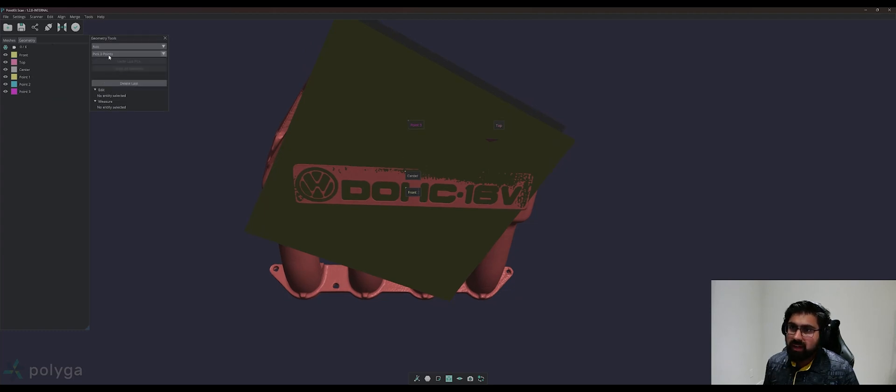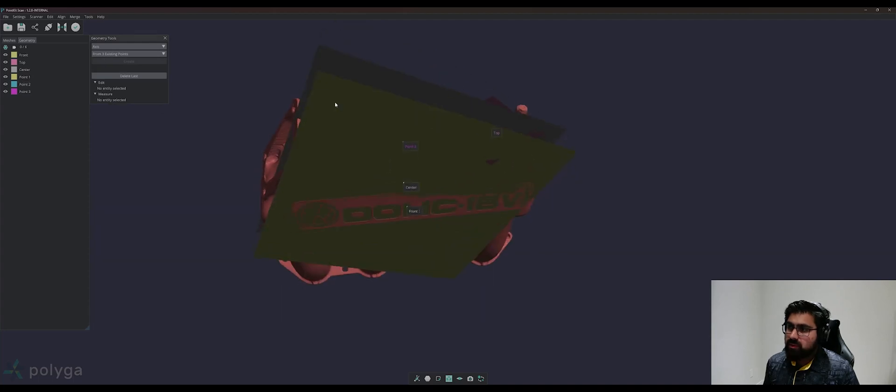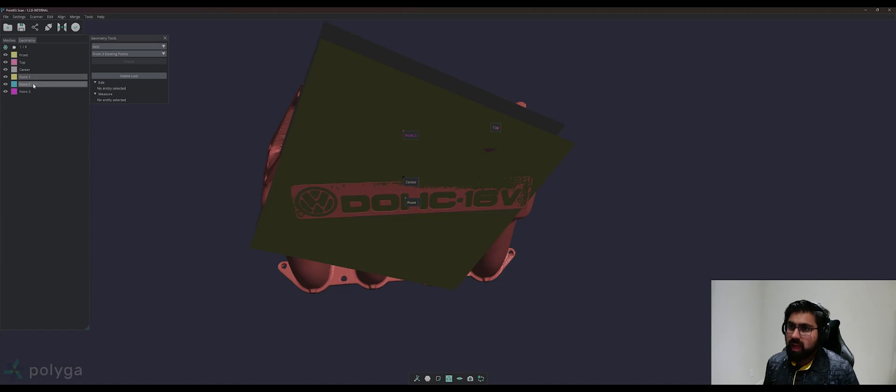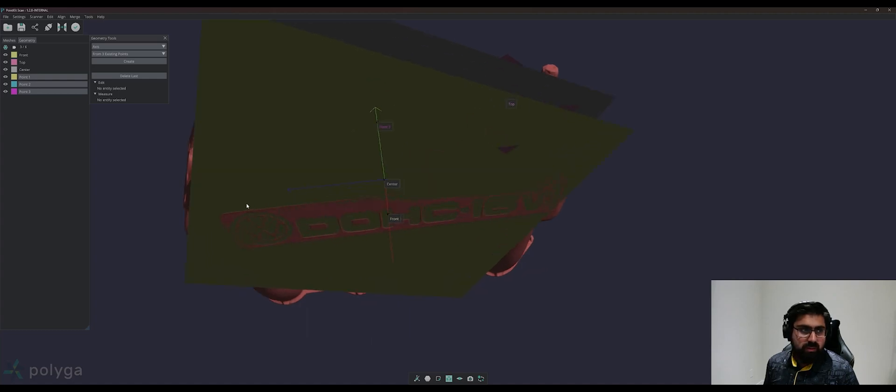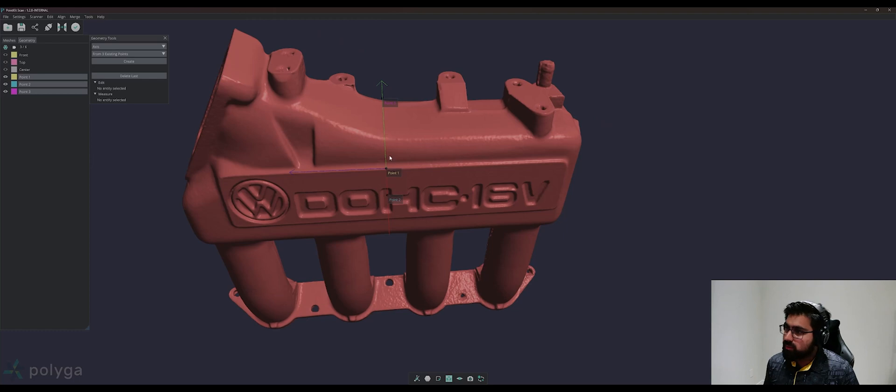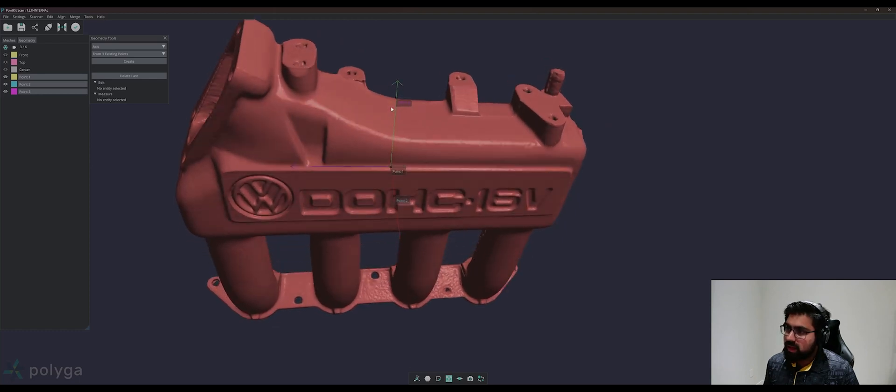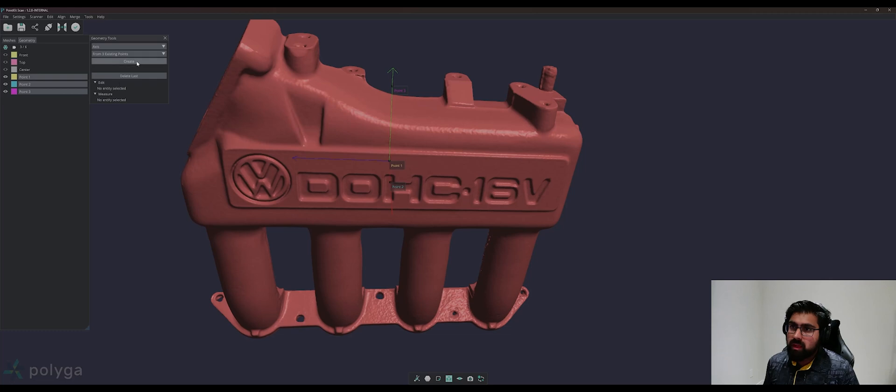We can then go to Axis, and we can pick three existing points. The first point you pick will be your center point. This will be the origin of your coordinate system, and then your x-axis and your y-axis, and your z-axis will be automatically created in the middle of those points. I'll go ahead and hide the planes just to give you a clearer visual of the coordinate system that we have created, and we can create.